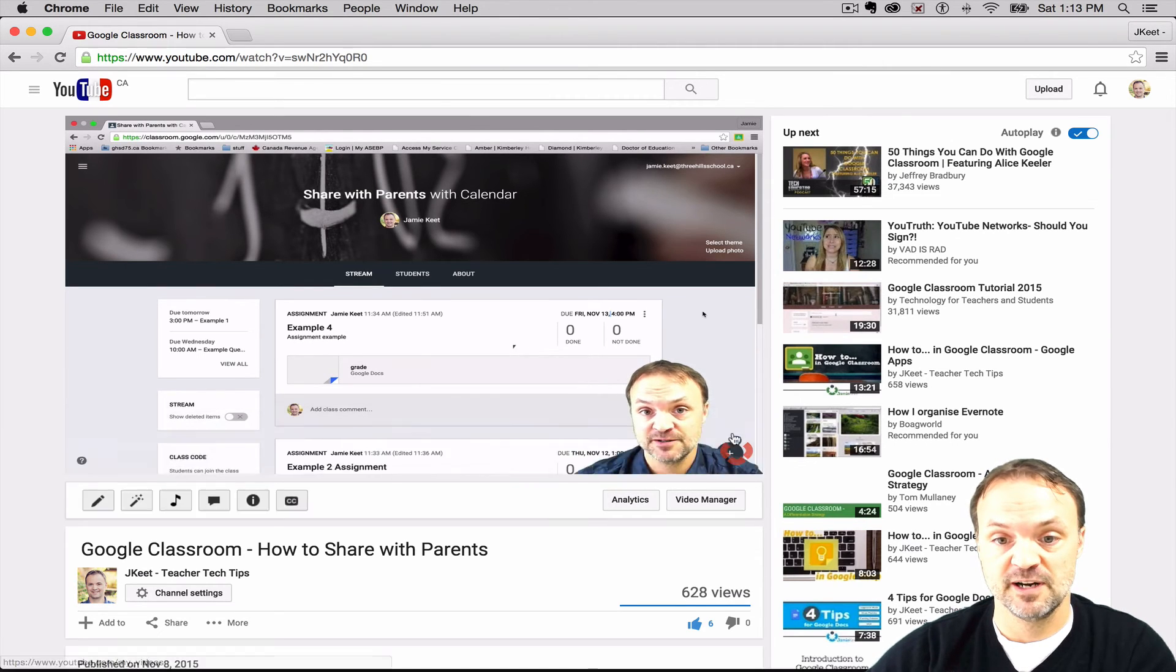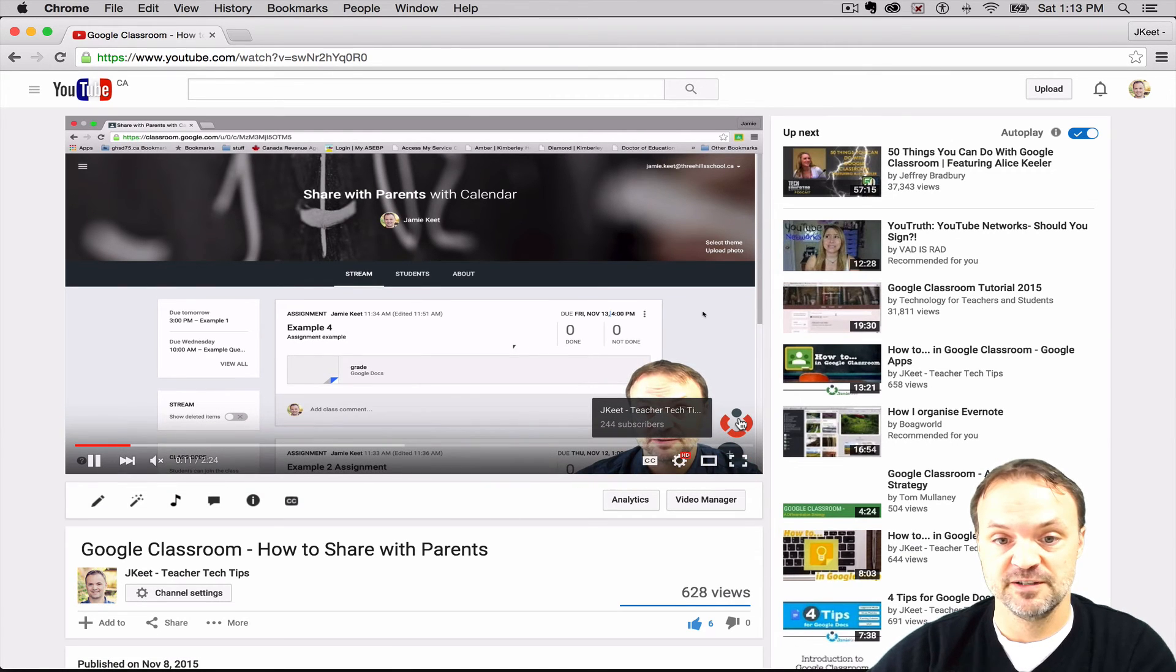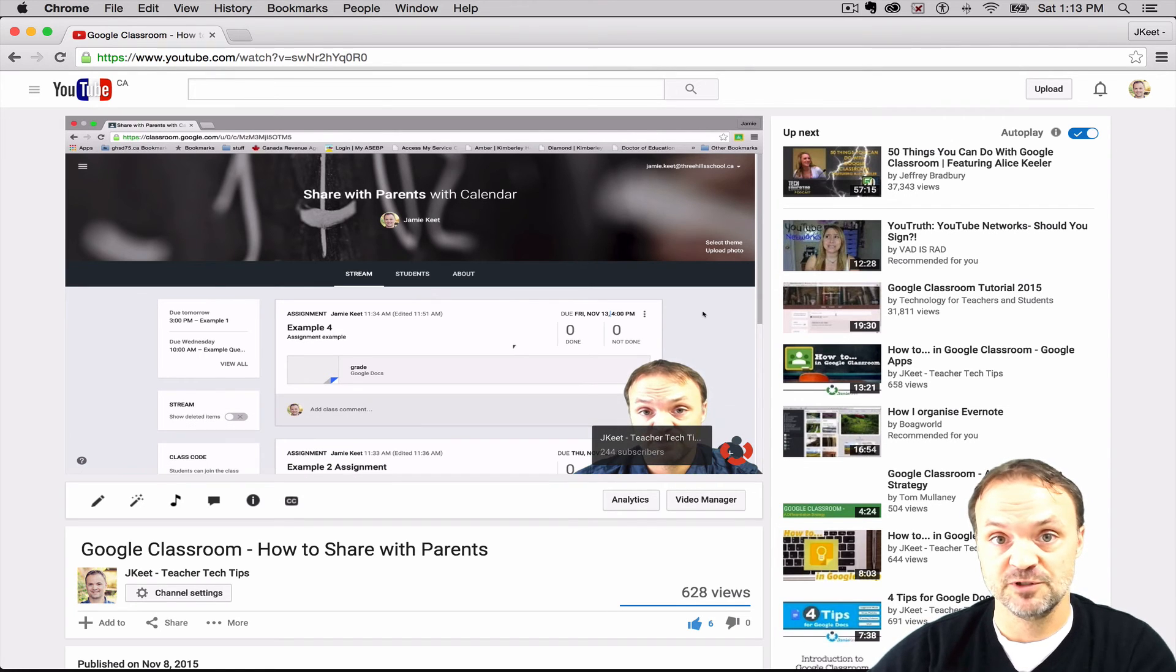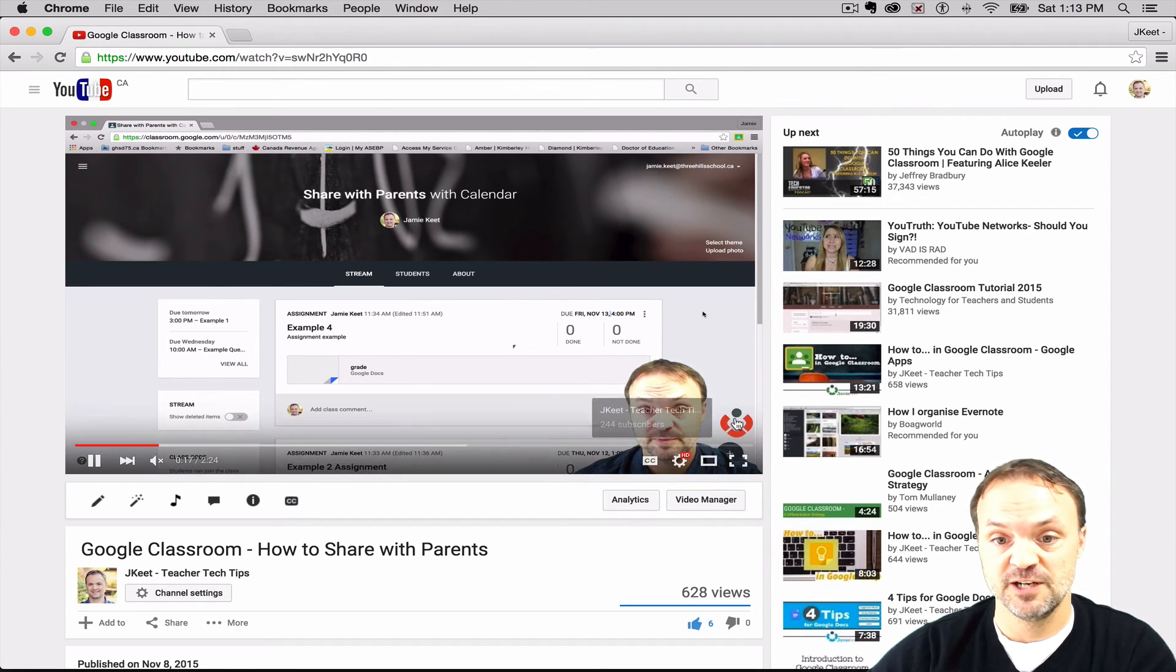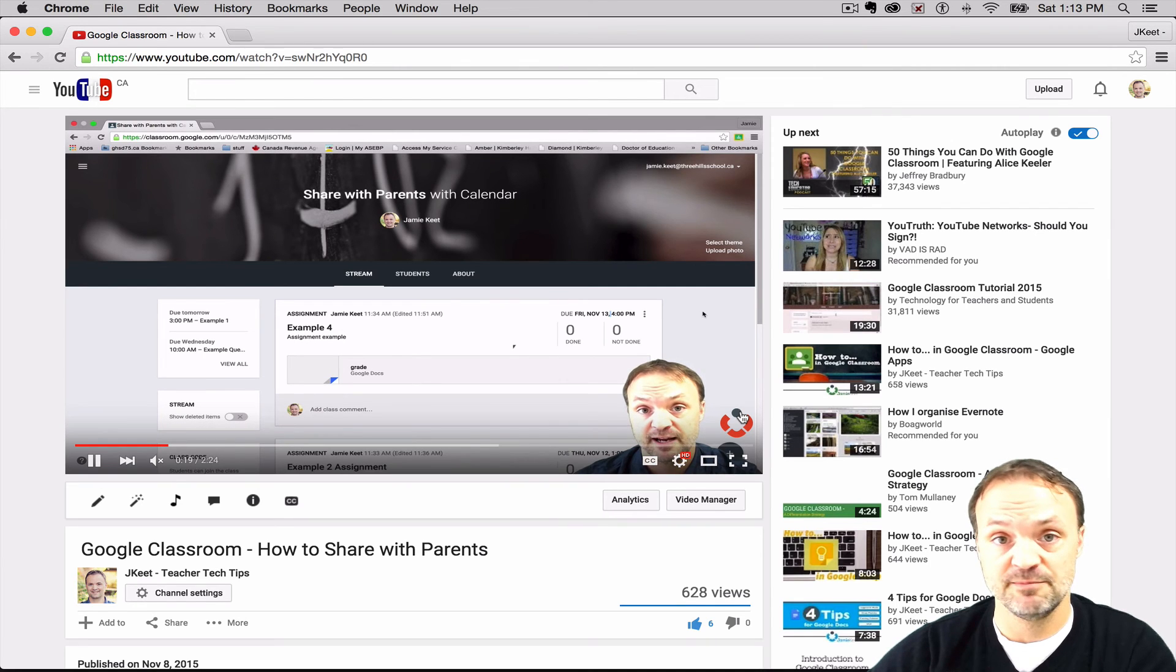If someone hovers over it, you can see it tells them to subscribe and gives them a chance to subscribe. You can change this image if you wanted to say subscribe now or something - just make sure it's the right file extension.